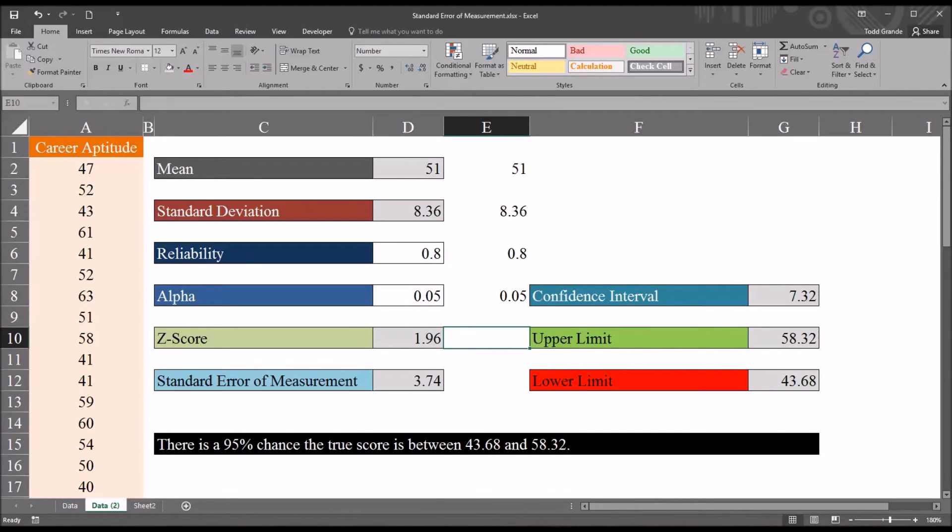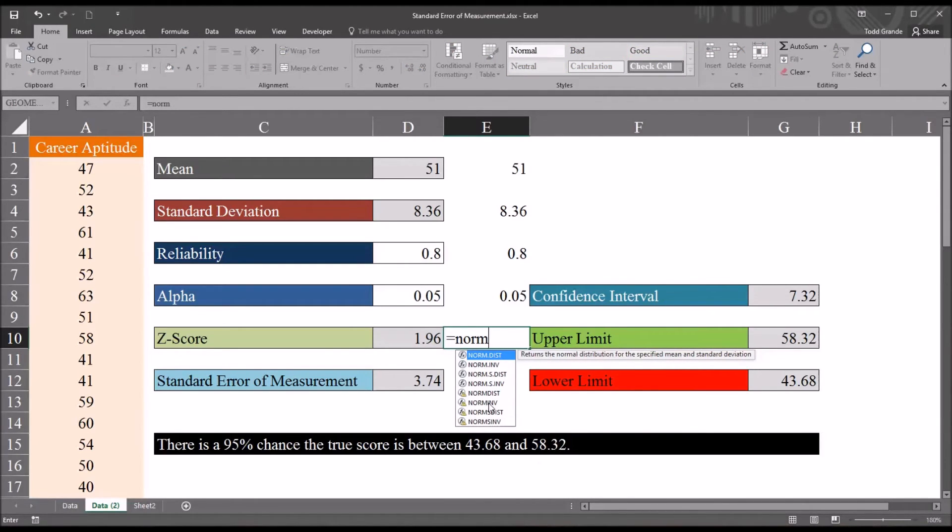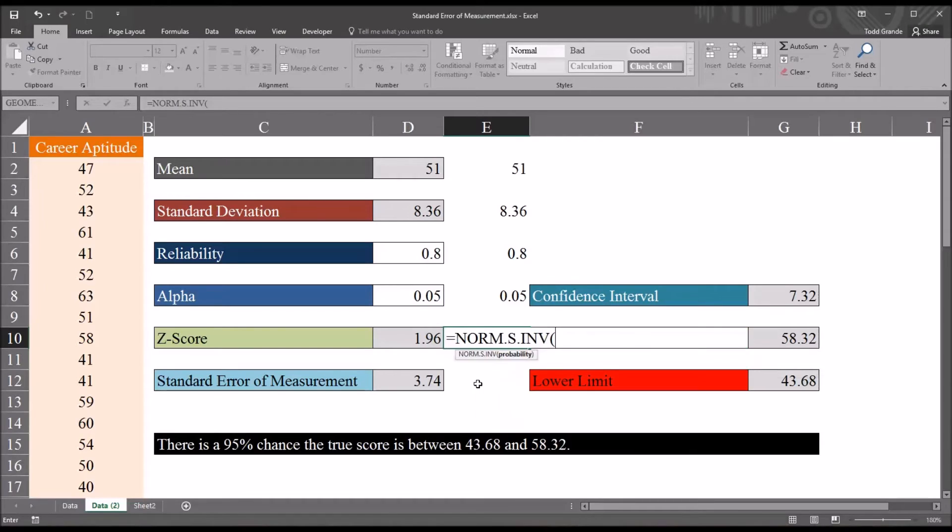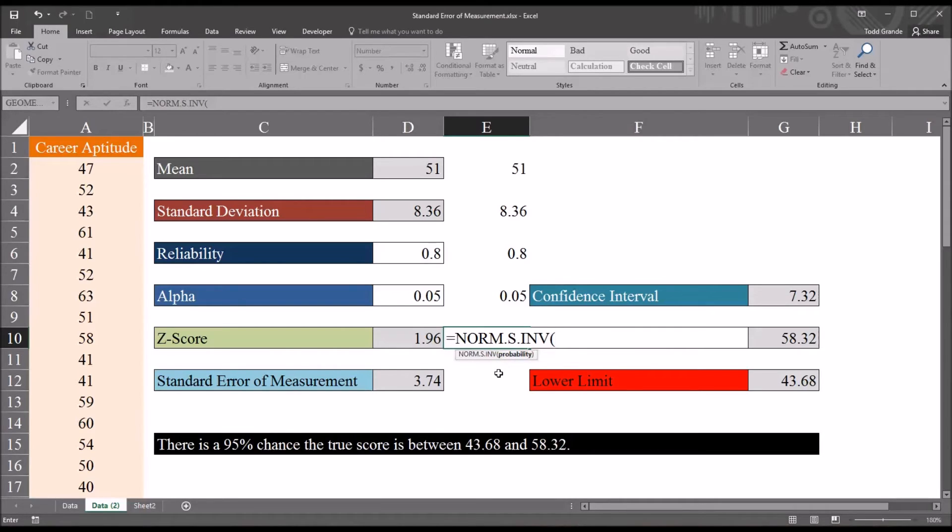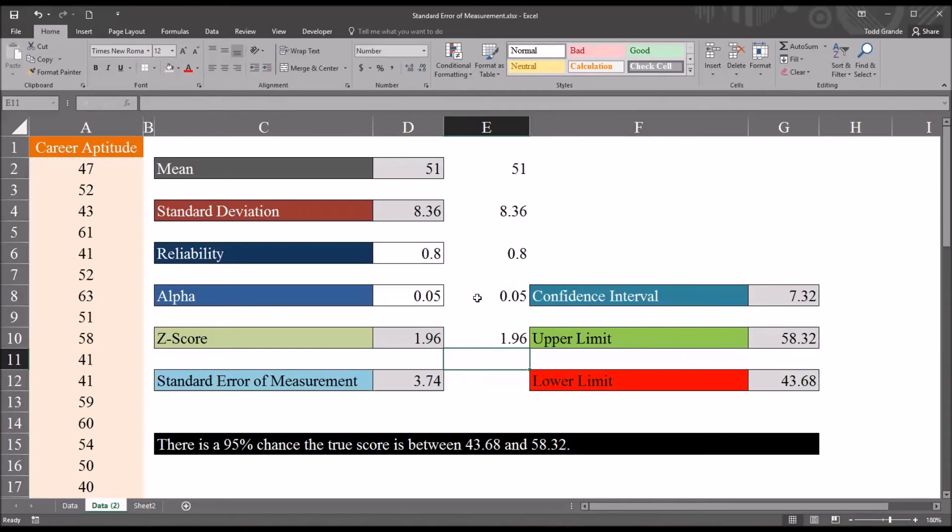So the function here is norm.s.inv. And you can see there's only one argument, and that's probability. And that would be 1 minus the alpha divided by 2. And enter. And you can see we get the value 1.96.